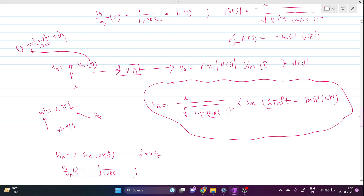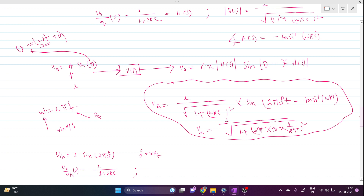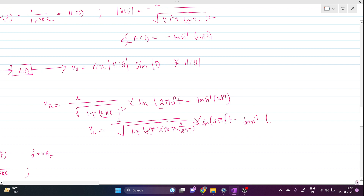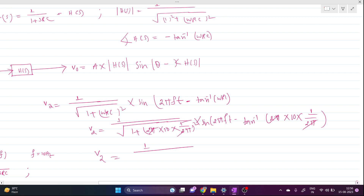Now substituting the values: RC = 1/(2π) and f = 10 Hz. So ω·RC = 2πf · (1/(2π)) = f = 10. The amplitude becomes 1 / √(1 + 10²) = 1 / √(1 + 100) = 1/√101. Since √101 ≈ √100 = 10, the amplitude is approximately 1/10 = 0.1.